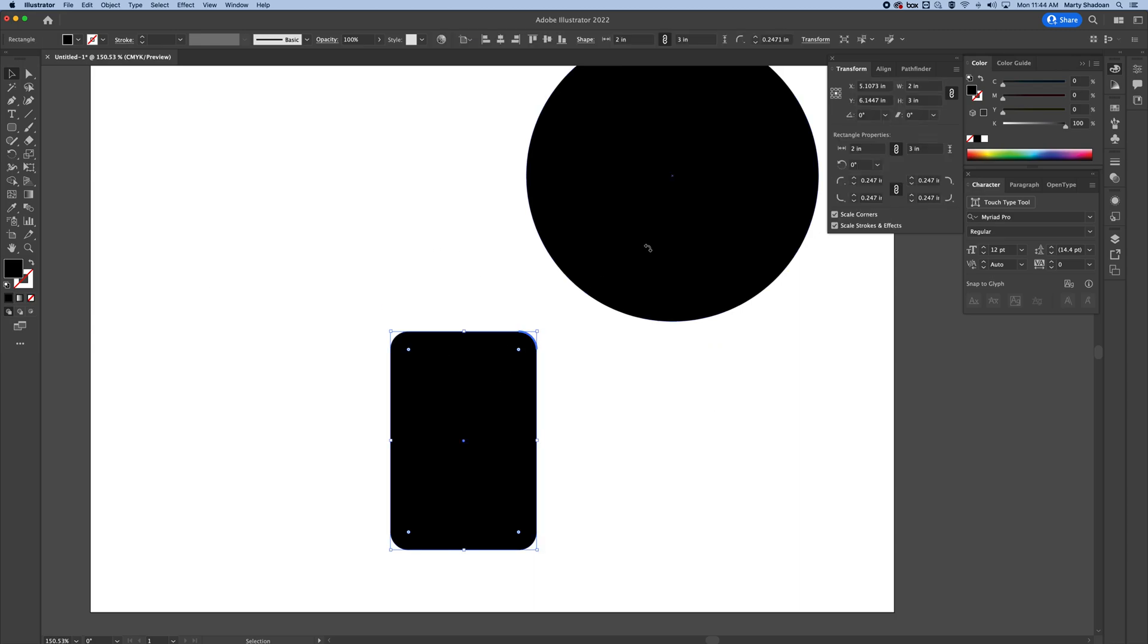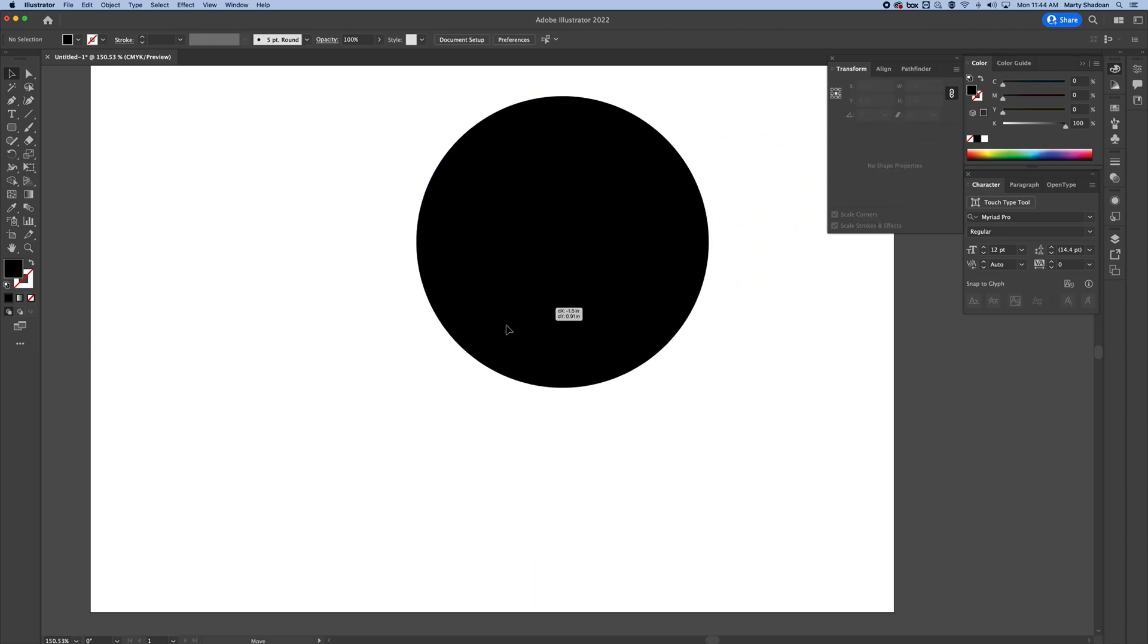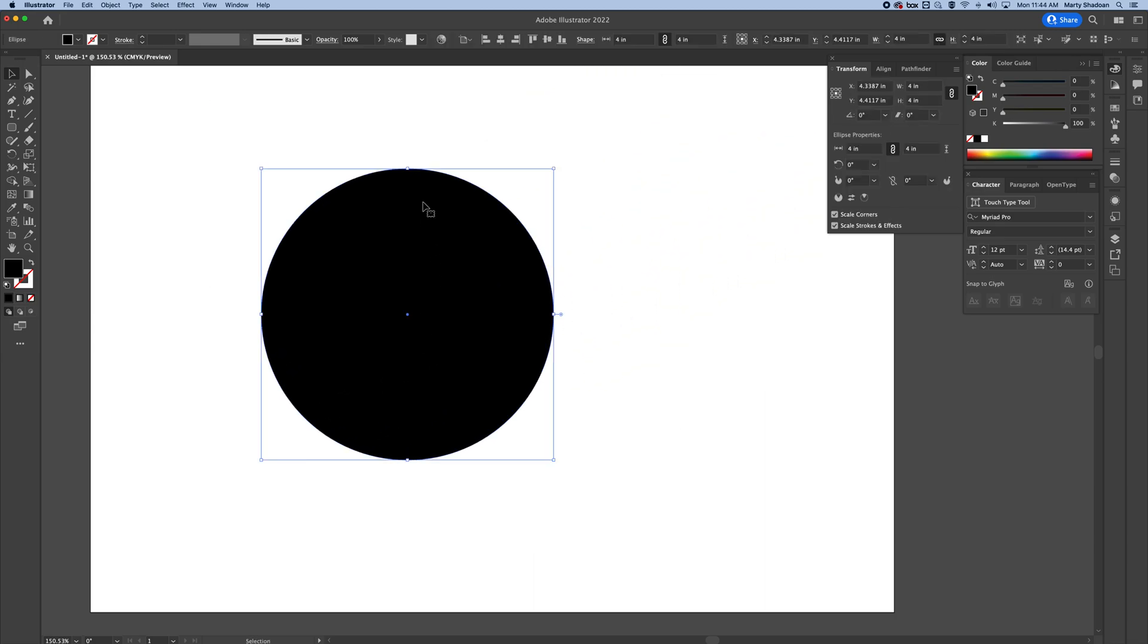And that's about it for shapes. I hope this Illustrator tutorial helped you out, and have a good one.